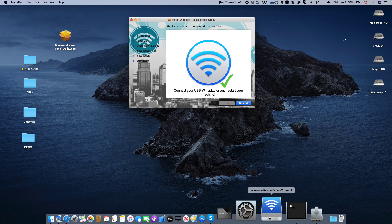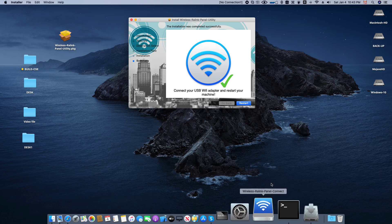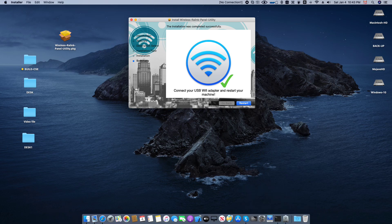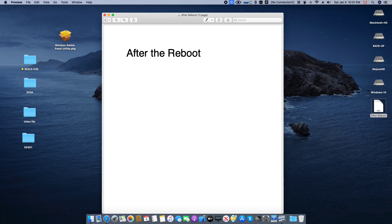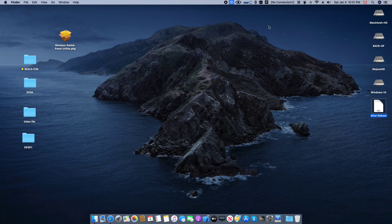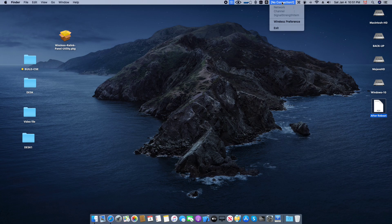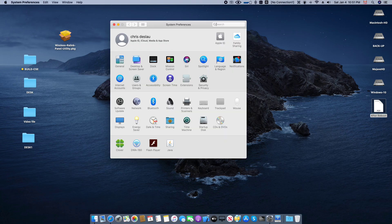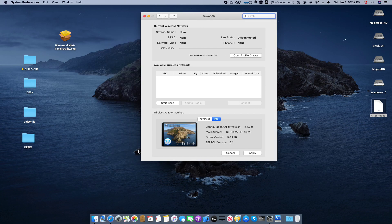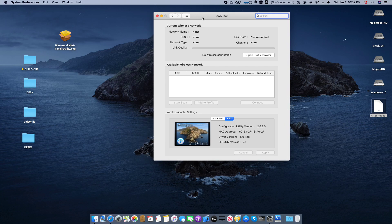I will restart now and show you the second part of the video. You will see here this is the panel for changing the configuration. After the reboot, you will see on the top bar the wireless preference. There is no information yet, so you have to set up your Wi-Fi connection and choose your Wi-Fi network.